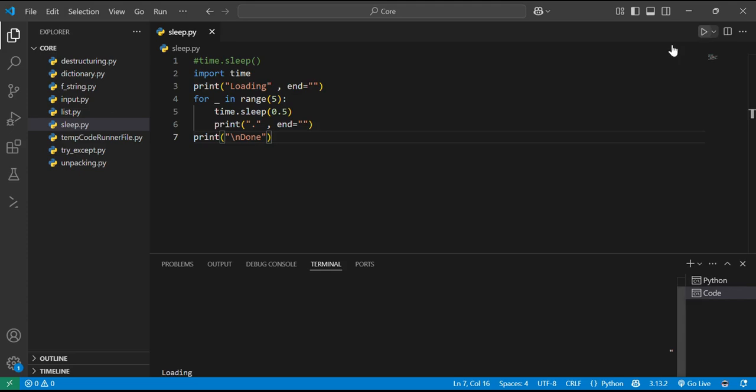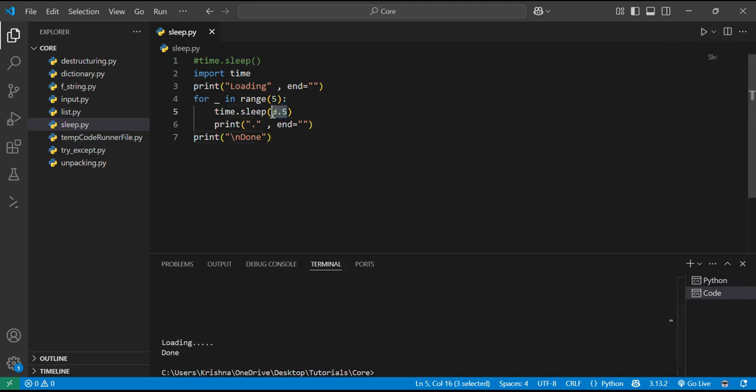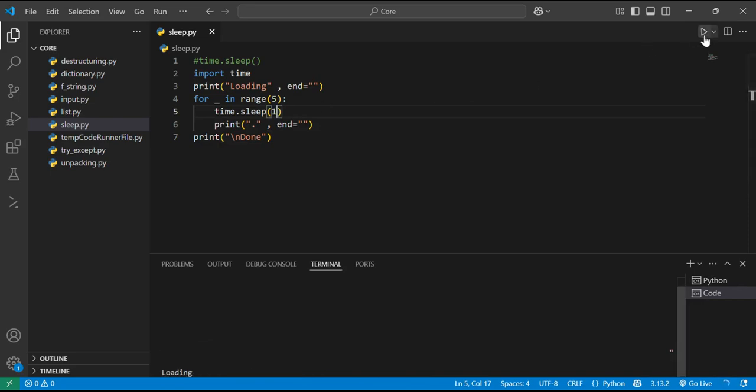Let me run it again. Observe. If I change the time by 1 second, then you will see loading is slow, very slow. 1, 2, 3, 4, and done.